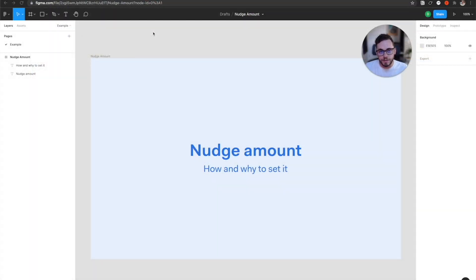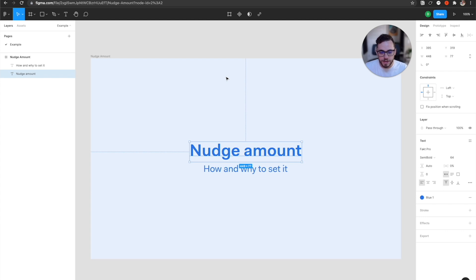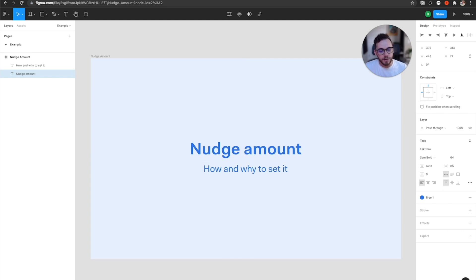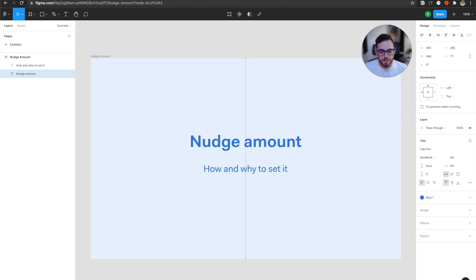So first of all, if you're not familiar with nudge amount, nudge amount is actually how much spacing it's going to change once you actually move with your arrow keys. So if I select this item here and I move it with just my arrow key and not pressing the shift button at the same time, it goes by one by default. And then if I hold shift, it goes by 10 by default.